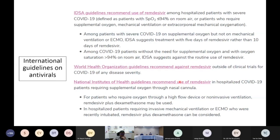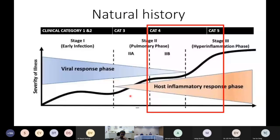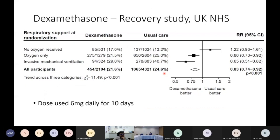Regarding the post-inflammatory phase: we monitor for it using SpO2, exertional hypoxia, and CRP — or if CRP is unavailable, neutrophil-lymphocyte ratio. The UK NHS RECOVERY study evaluated dexamethasone 6 mg daily for 10 days. It showed no benefit in patients not requiring oxygen, and possibly harm. It is useful for patients requiring oxygen and for those requiring mechanical ventilation — that is, category four and five patients.